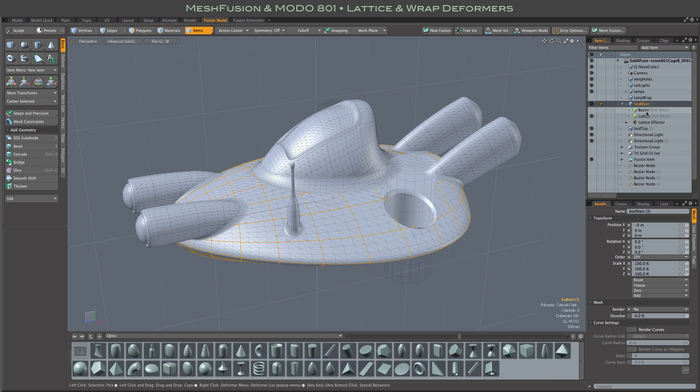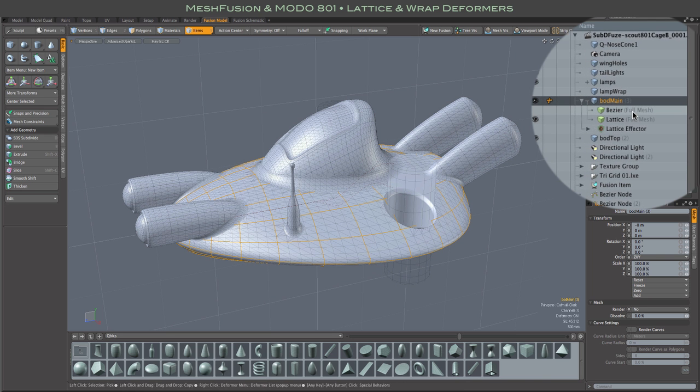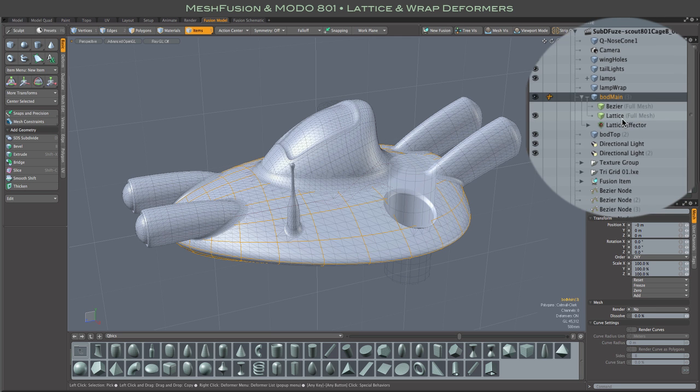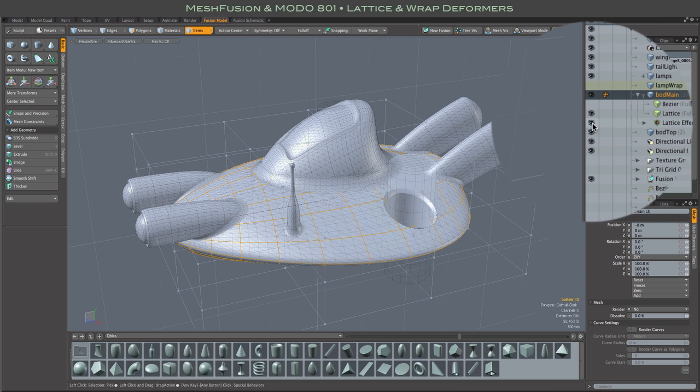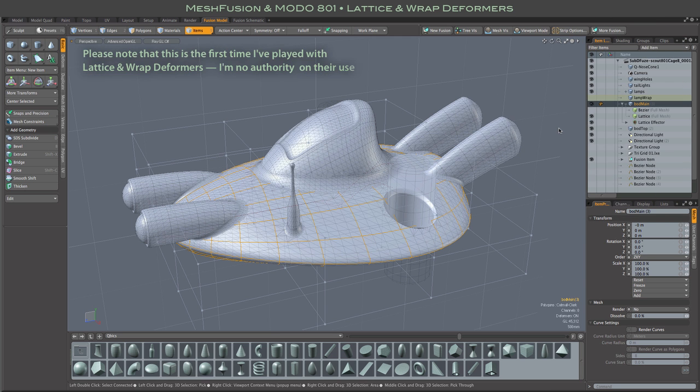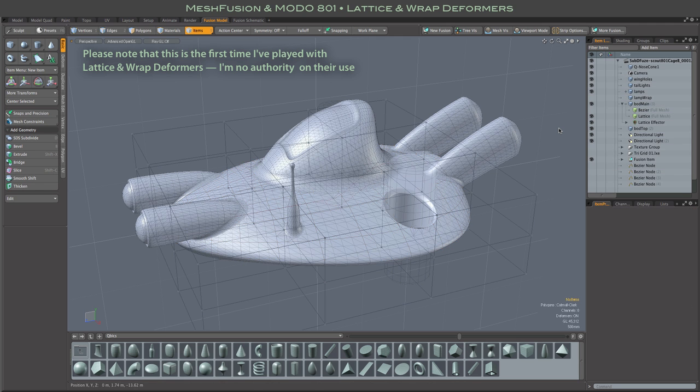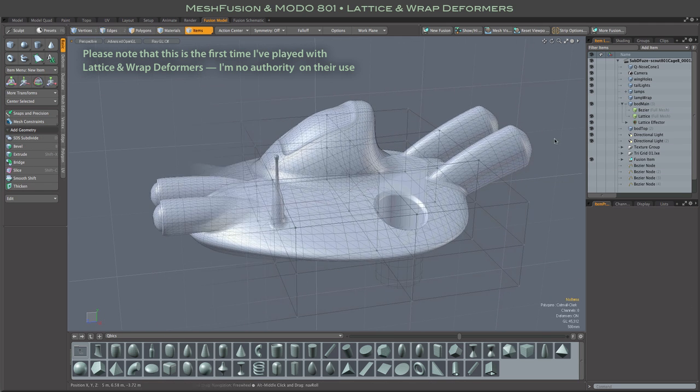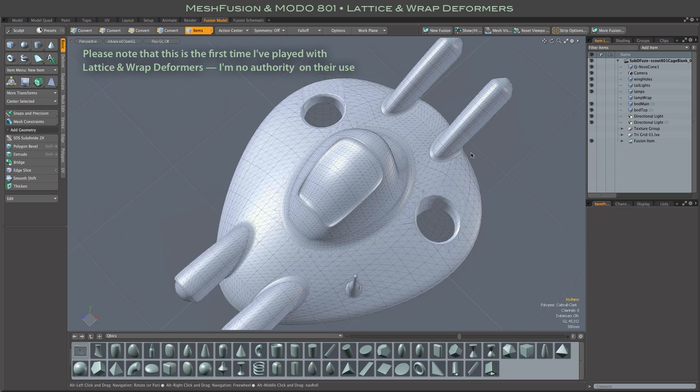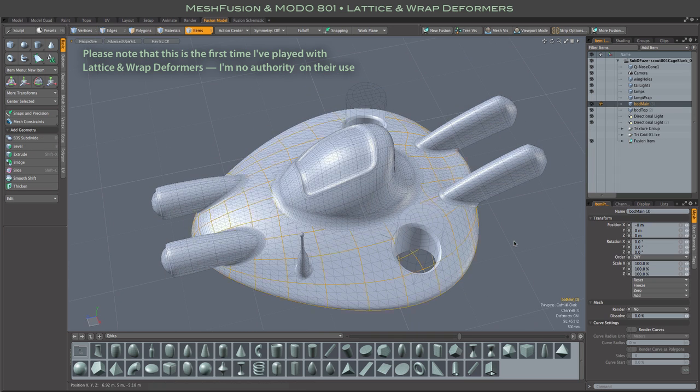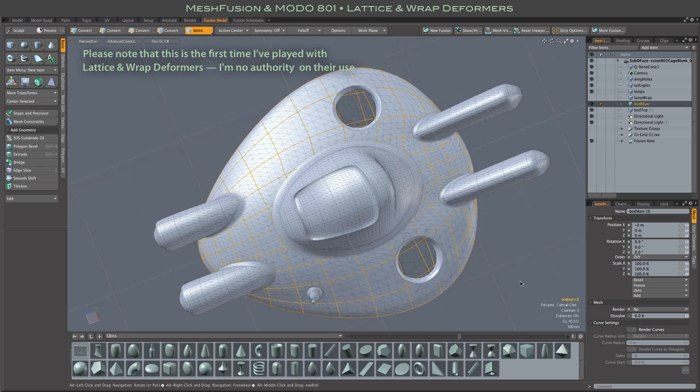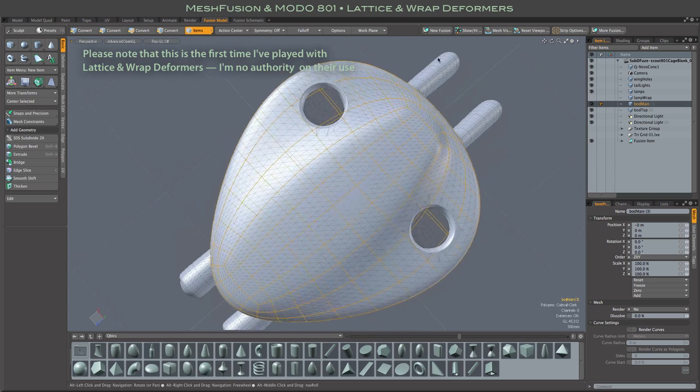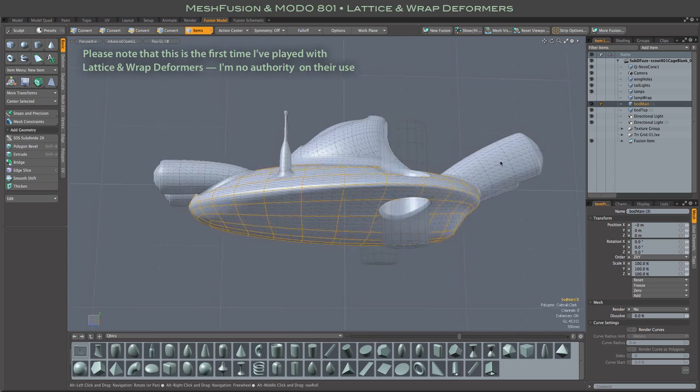In this version of the model, there is a Bezier deformation that I am not using. But there is also this lattice deform. We can take a look at that by making it visible. It is not deforming anything yet, still in its neutral state. Before we start manipulating it, let's just backtrack a bit and see how that lattice deform was attached to this bod main mesh.